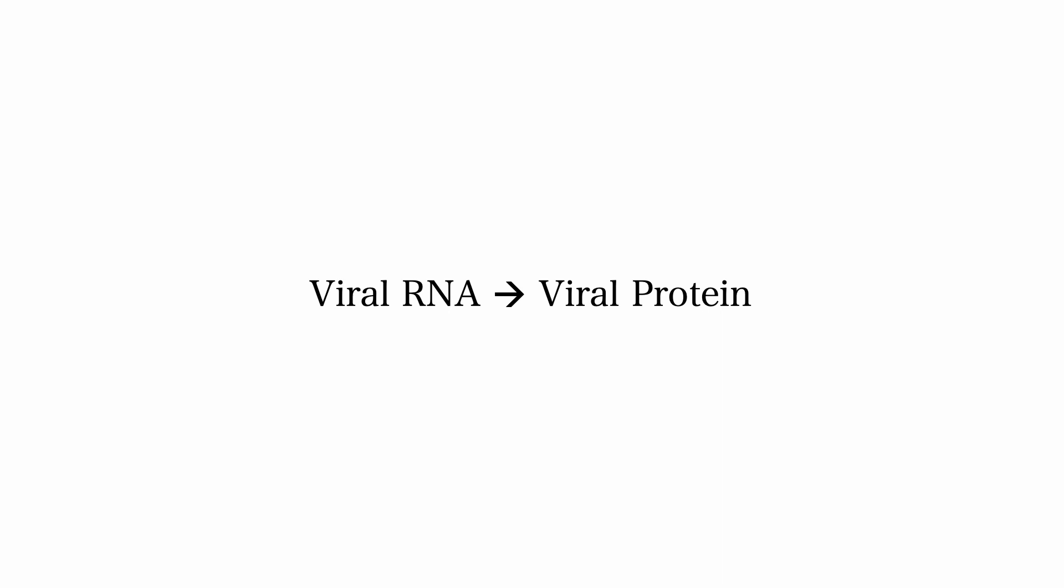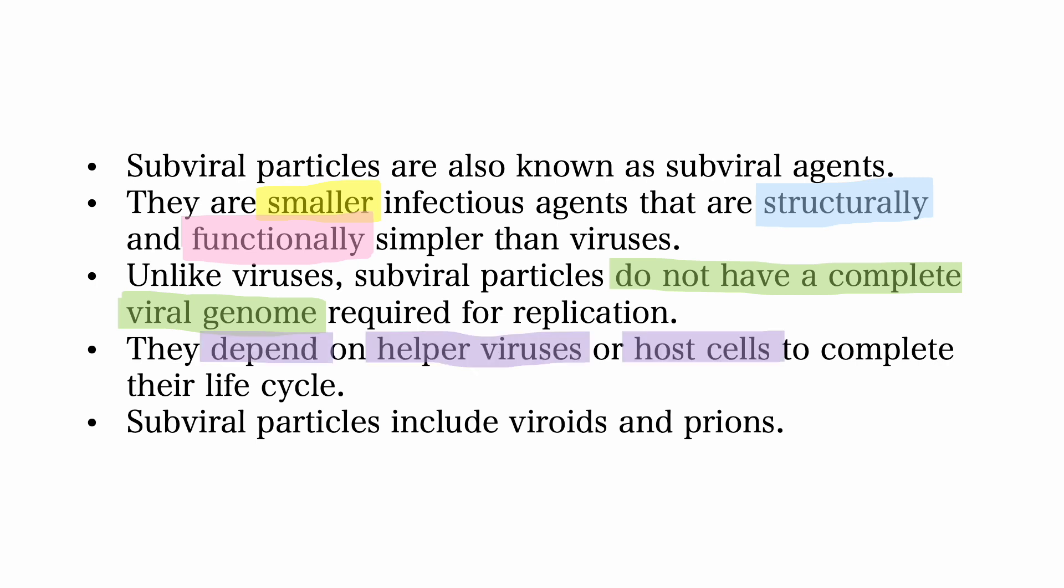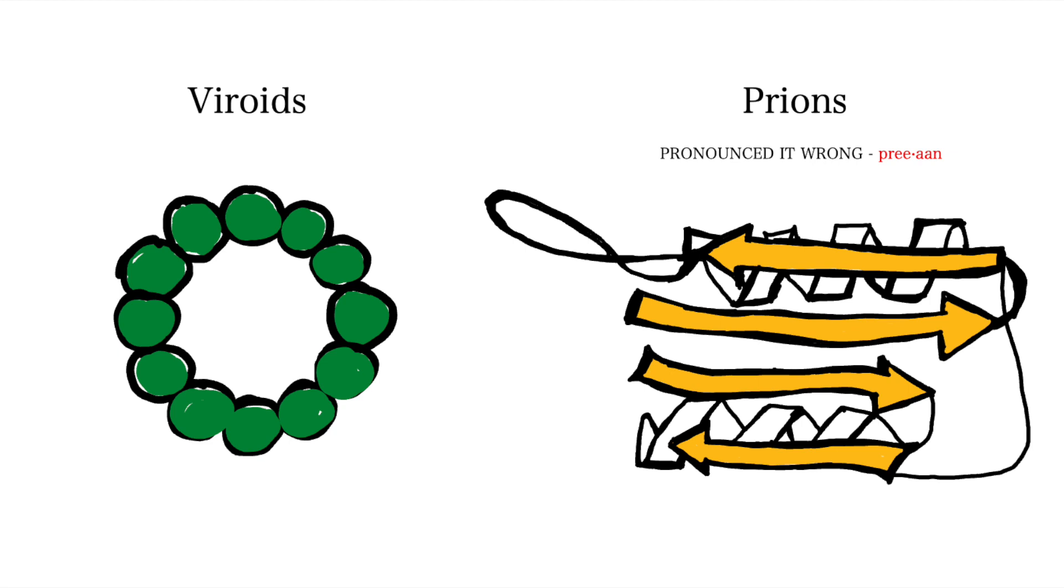Subviral particles are different from viruses. They are also known as subviral agents. They are smaller infectious agents that are structurally and functionally simpler than viruses. Unlike viruses, subviral particles do not have a complete viral genome required for replication. They depend on helper viruses or host cells to complete their life cycle. Subviral particles include viroids and prions.